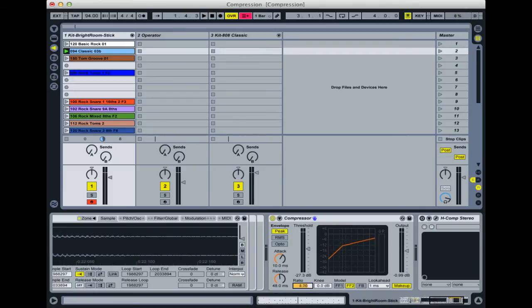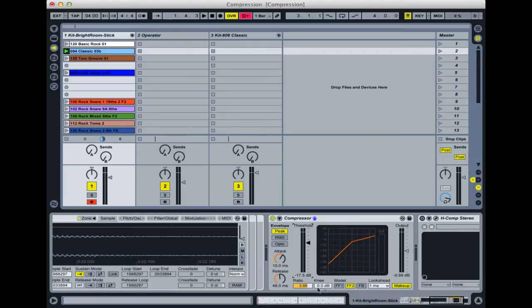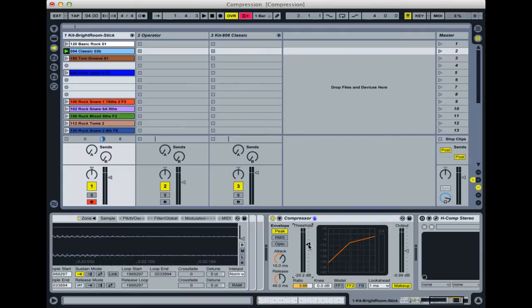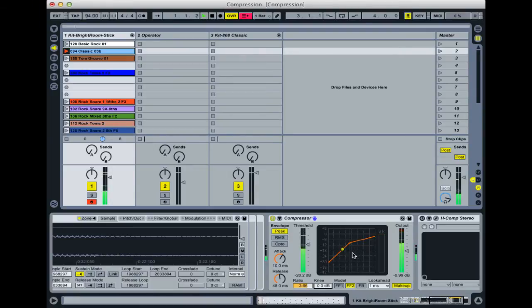You can see that looks a bit like a knee—that's what this knee setting here is actually for. It's a way of smoothing that transition. As soon as the sound goes above that threshold with the knee turned all the way down, that's what they call on some compressors a hard knee setting, and the compression just starts straight away.